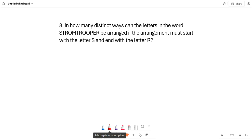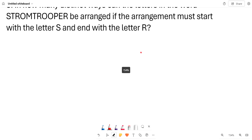This is week 45 quiz, and number 8 says: In how many distinct ways can the letters in the word STORMTROOPER be arranged if the arrangement must start with the letter S and end with the letter R?